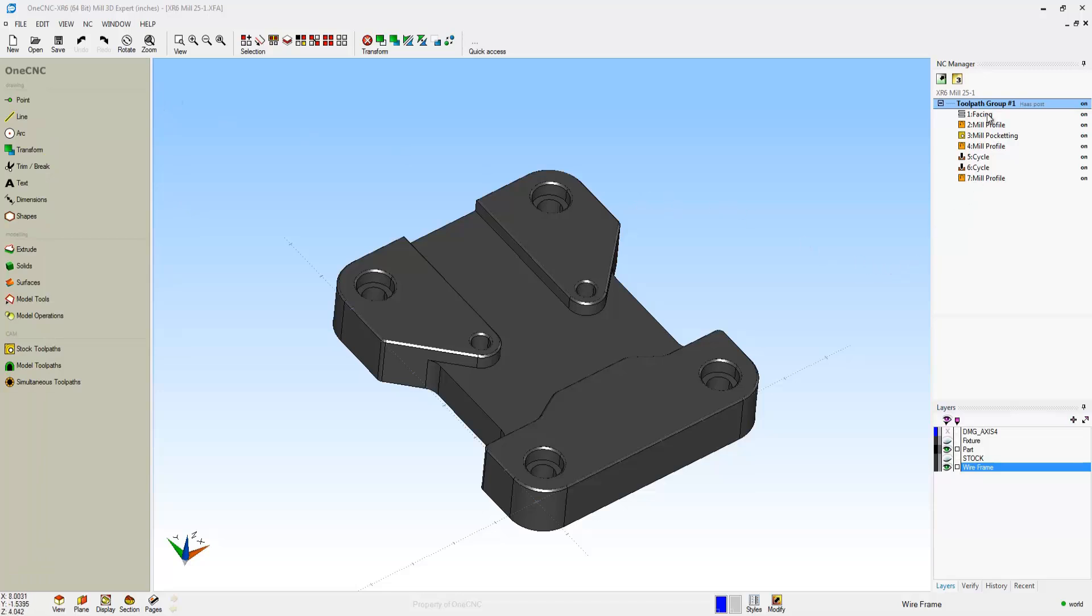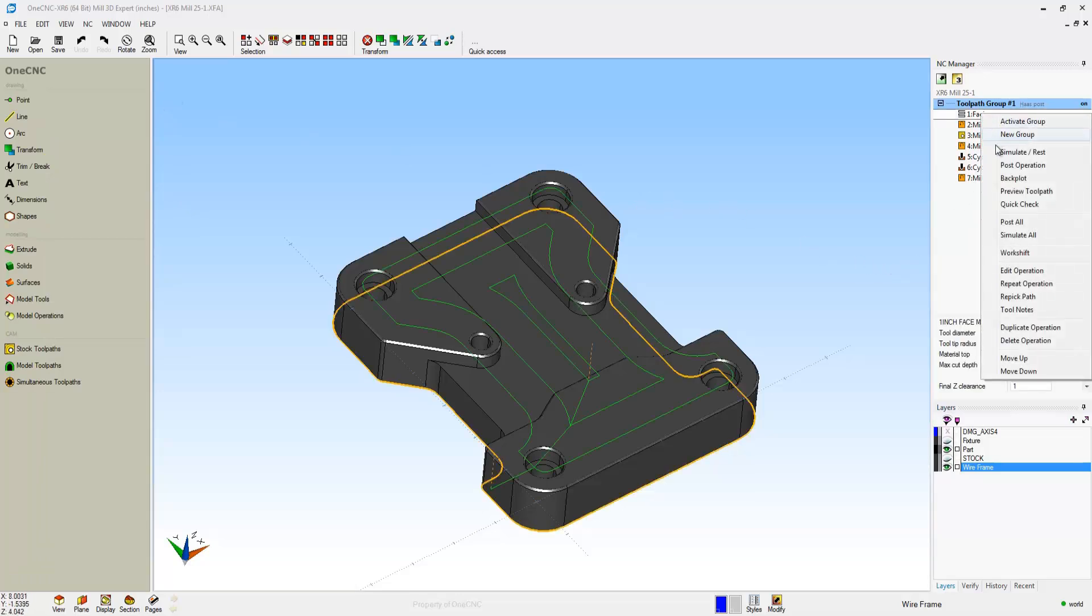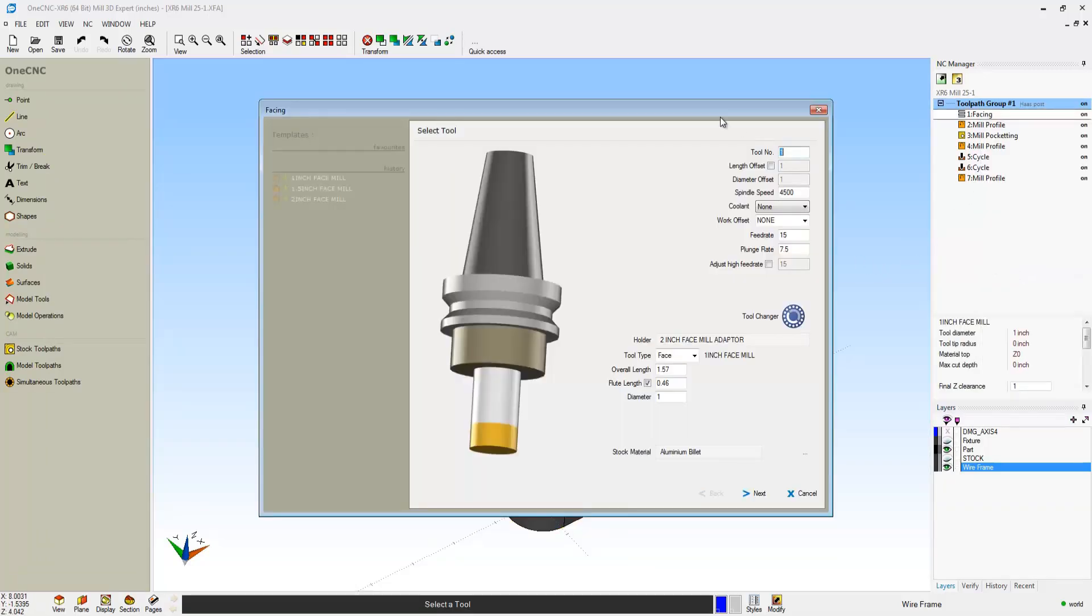Working with your operations is very easy. For example, if you want to edit something, right-hand mouse click and select Edit Operation.